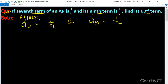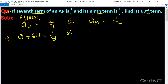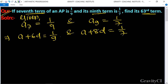So a7 equals a plus 6d equals 1 upon 9, and a9 equals a plus 8d equals 1 upon 7. This is equation one and this is equation two. Now subtracting equation 1 from equation 2.